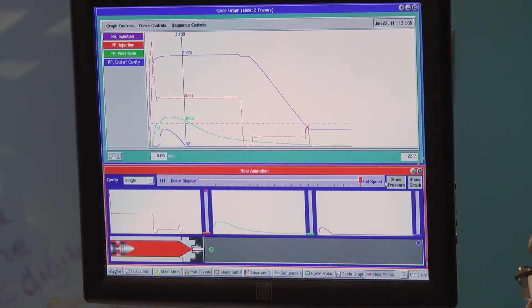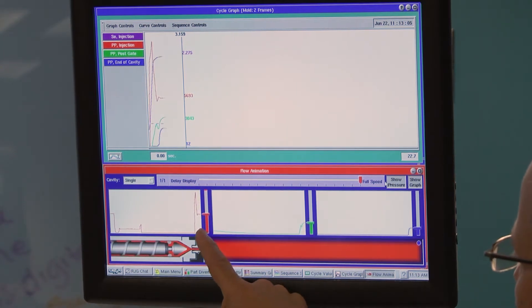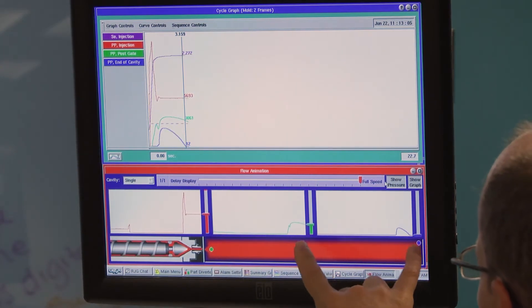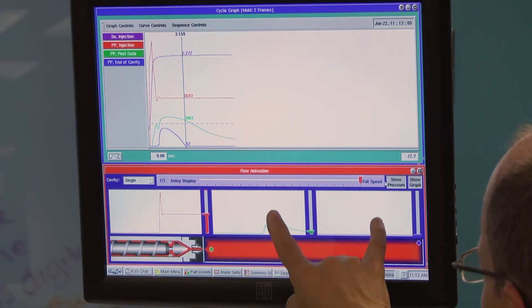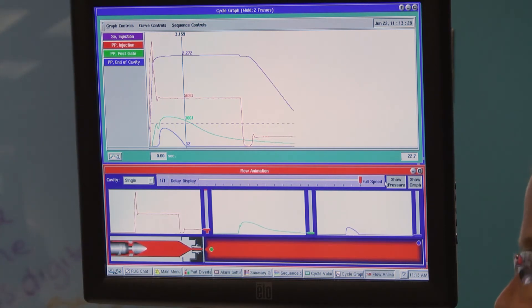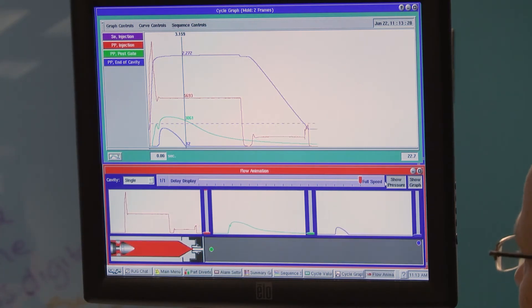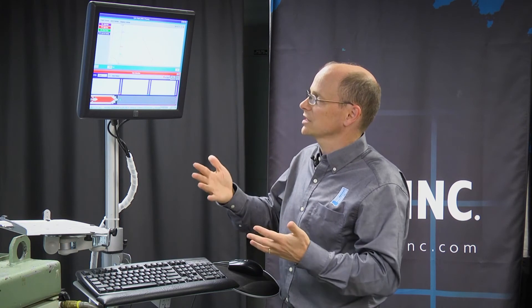Let's watch this one more cycle as we inject. The cavity pressures are both rising during the packing process, then falling as the plastic inside the mold cools and shrinks away from the sensor. This gives you at least a representation of what each of the curves on the cycle graph are showing.